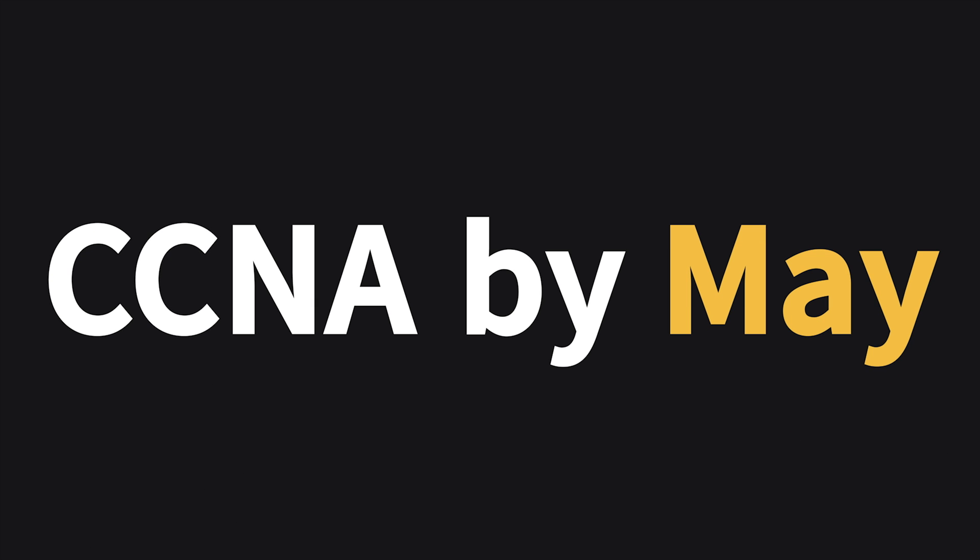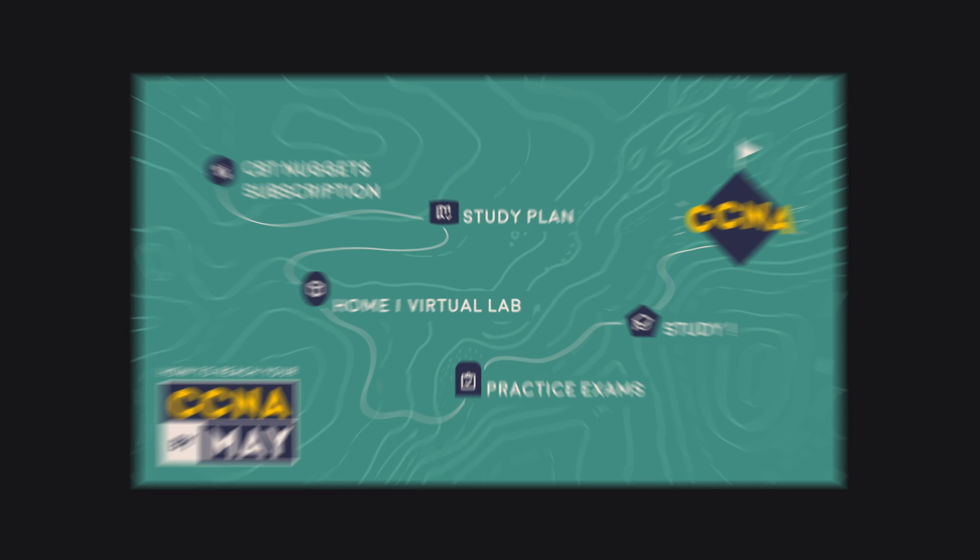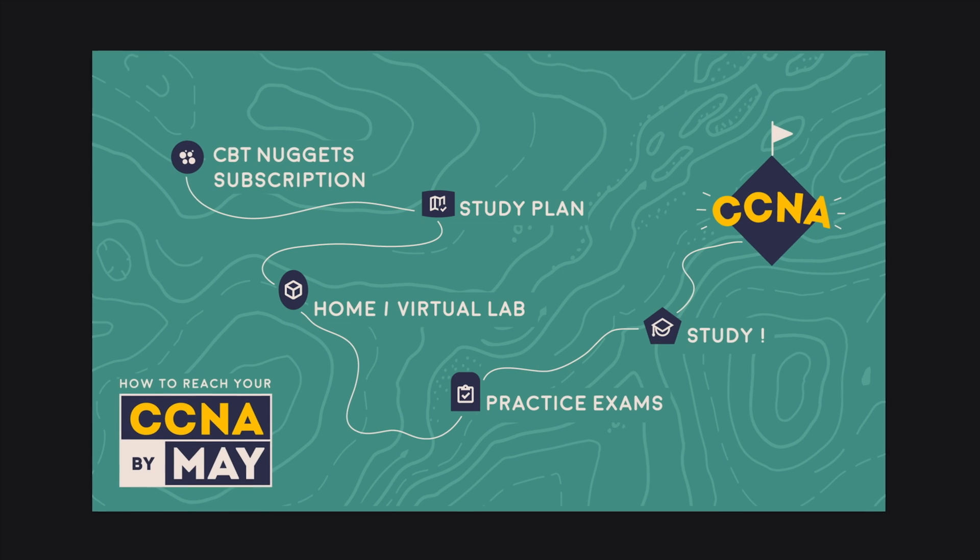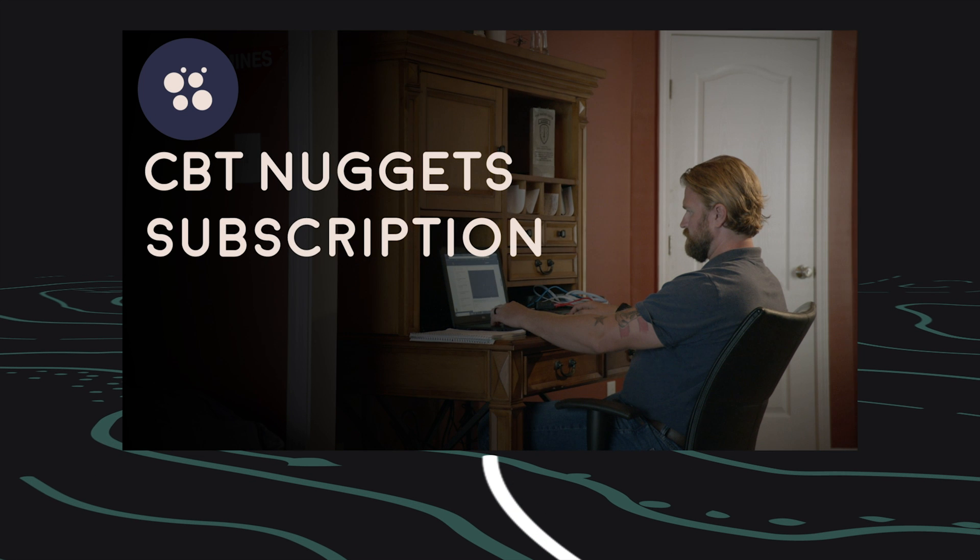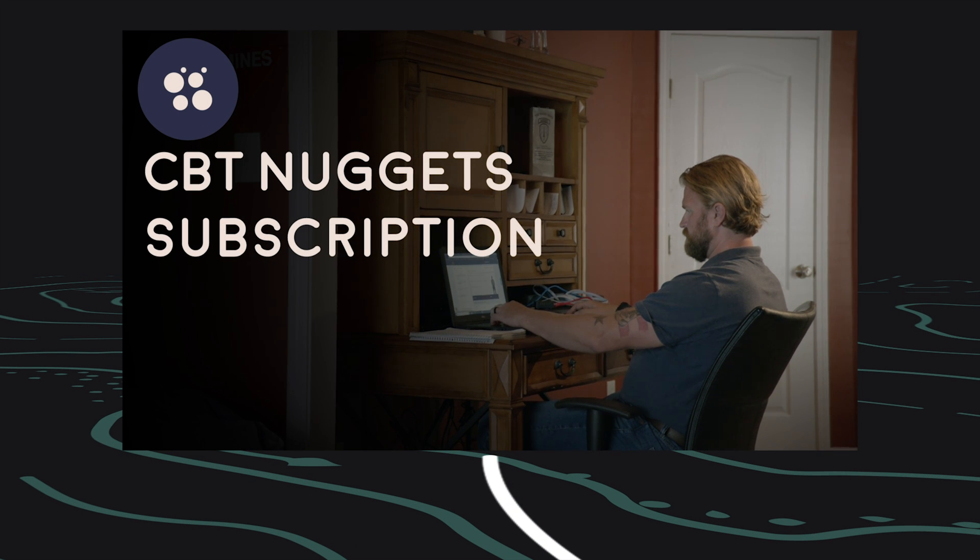What will it take to get your CCNA by May? Let's find out. Here are some of the things you'll need. A CBT Nuggets subscription plan. You know that was coming. But hey, this is a CBT Nuggets video.